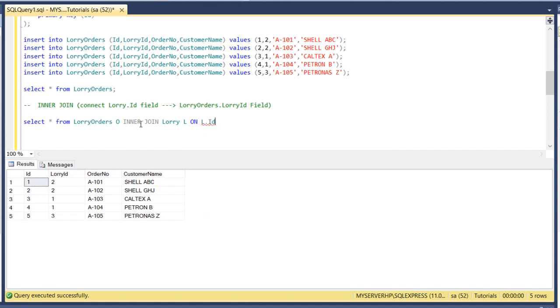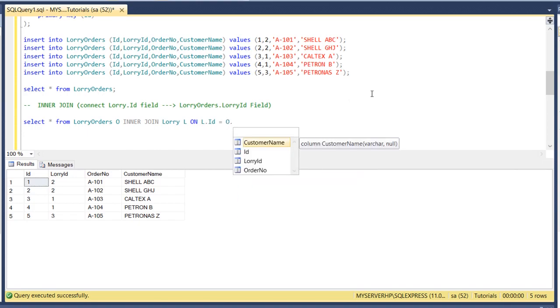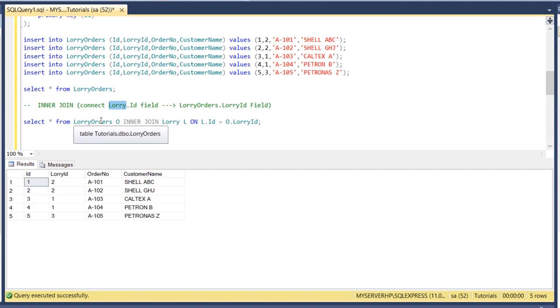L.id is this one, lorry id field. Lorry ID is equal to lorry_orders.lorry_id. L.id is the lorry ID. So you can see the alias of lorry orders is O, and the alias of lorry table is L.